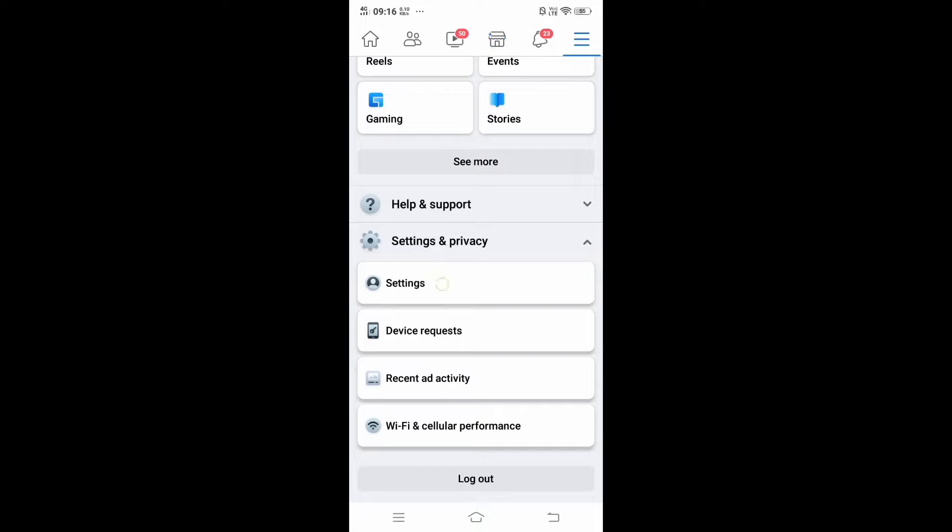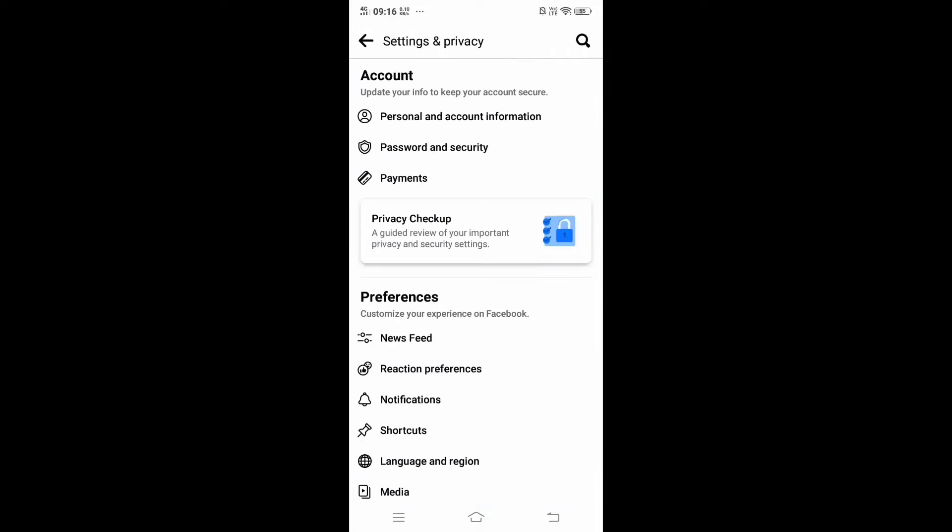Here you will be having the first option called Personal and Account Information. Just click the first one under accounts.